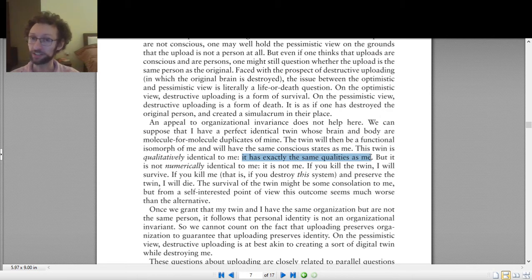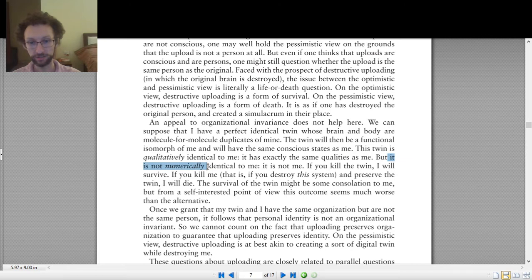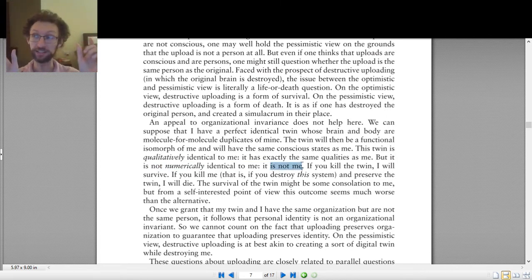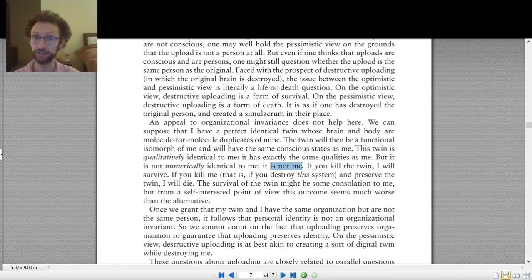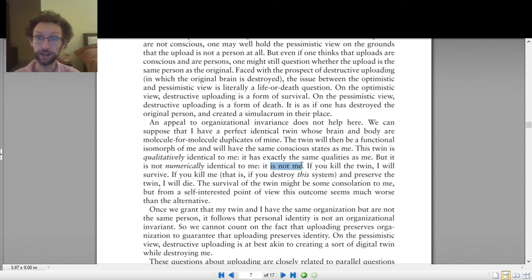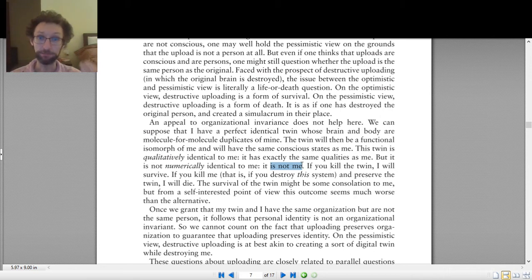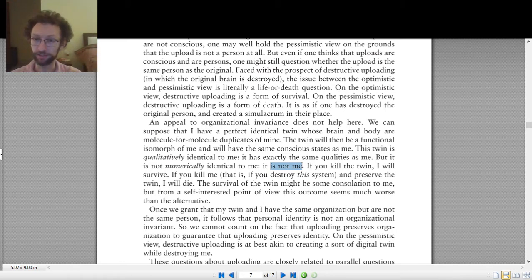That's one kind of identity — qualitative identity — and again we don't really care about it here. What we care about is numerical identity. Chalmers says two things are not numerically identical: I'm not numerically identical to my identical twin because it is not me. Numerical identity is a property that holds between something and itself and nothing else. So what is a cat numerically identical to? That same cat and nothing else — not to any other cats, not to a phone, not to me. Everything is numerically identical only to itself. And if the cat's name is Bodhi, then 'the cat' and 'Bodhi' are numerically identical — just two different names for the same thing.